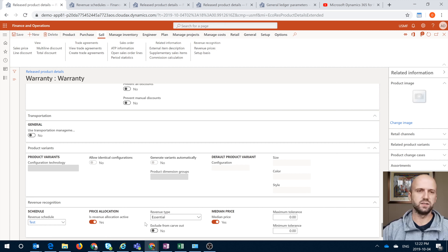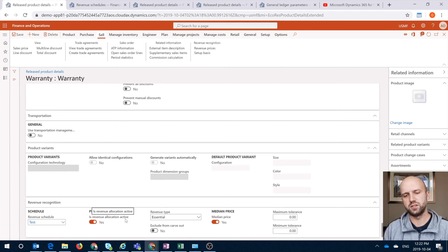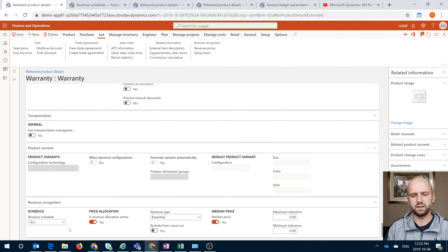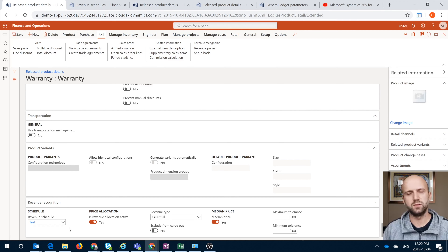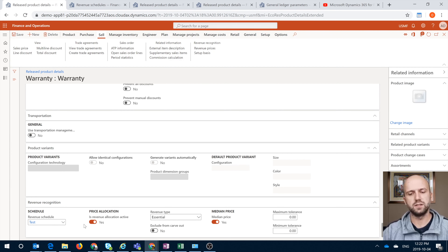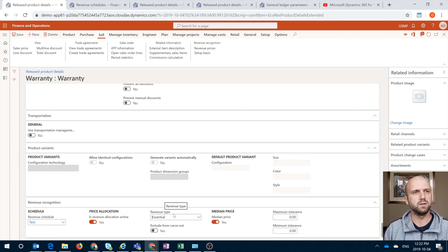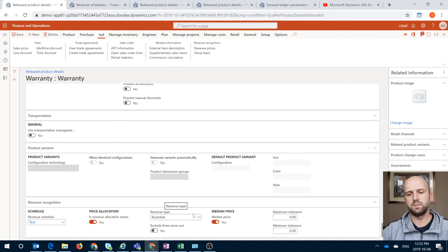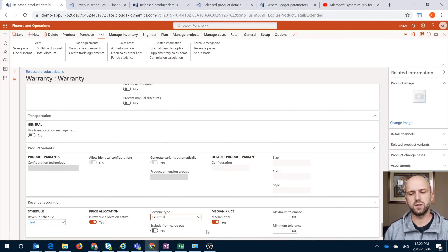This section also talks about whether that item is eligible for revenue allocation or price allocation. You will see that all three items I will be using during this demonstration are eligible, so you have to check that checkbox to yes. There is also a revenue tab, which Christy discusses, because the price allocation differs depending on whether it's an essential item, non-essential item, or a PCS item as she described.